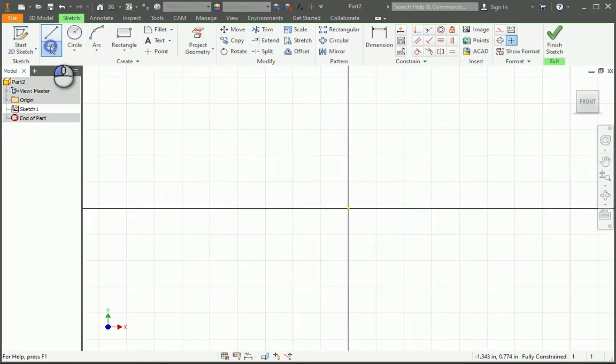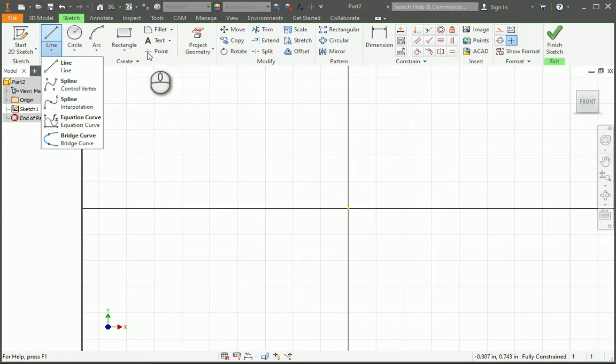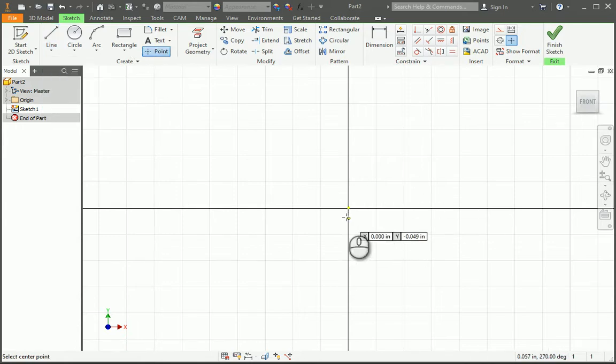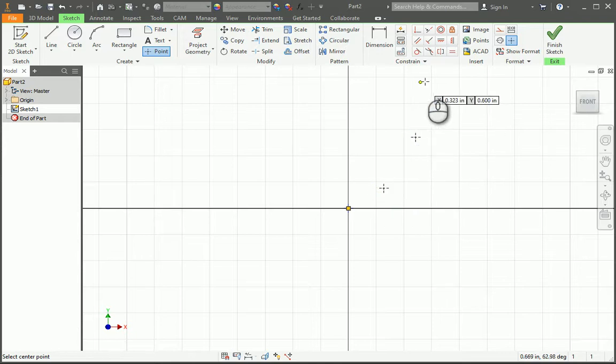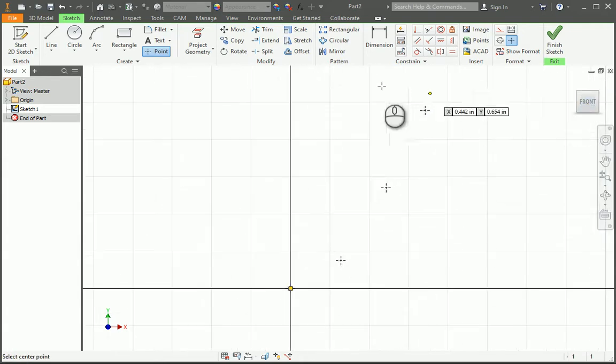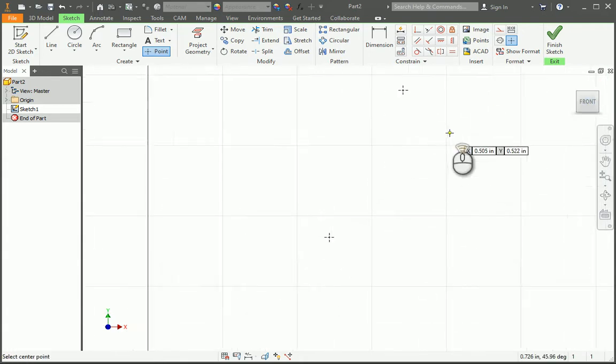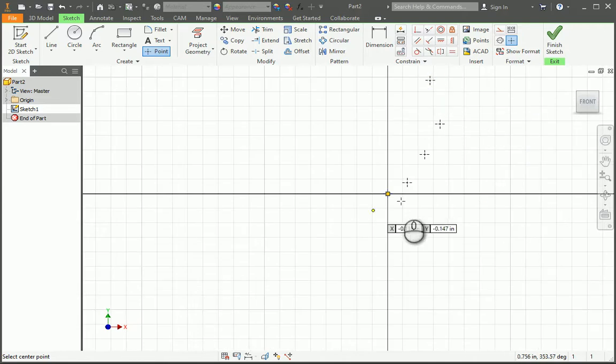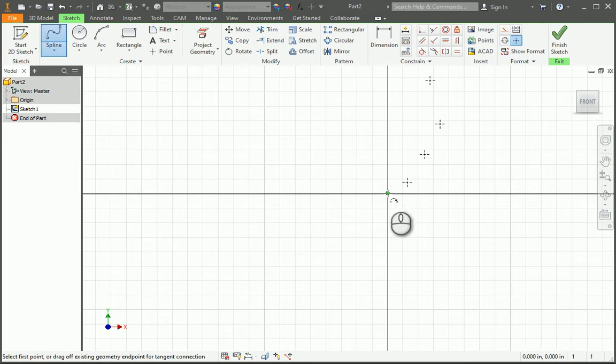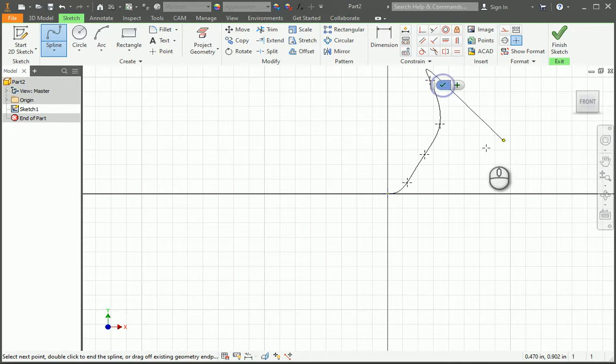I'm going to use the spline tool, and actually I'm going to place points first. I've got a point here at the center, here's another point, and here's another point. Generally, the more points you have, the more control you have over the shape of the horn. Then I'm going to use the spline tool to connect to each of these points.